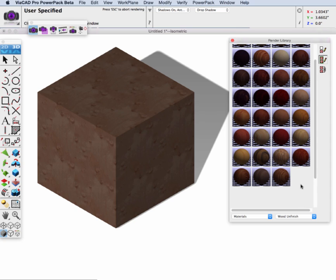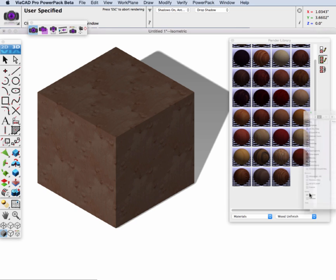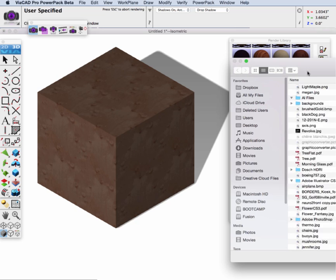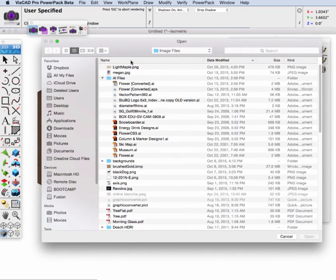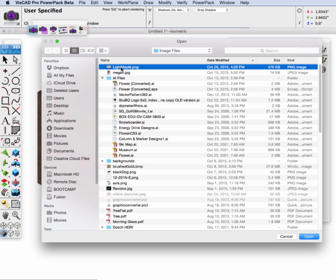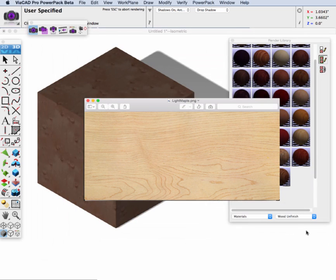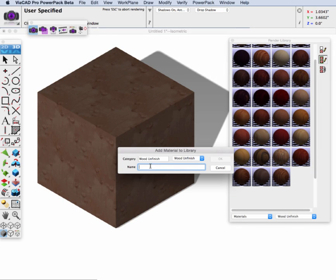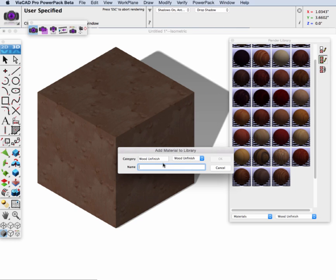And to do that I'm going to slide down to an open area in our render library and click the right button, create from image file. Then I'm going to go over to where I've stored my image and I'm going to select it, click open, and I'm going to have it go into the wood unfinished category and I'm going to give it a name, light maple.